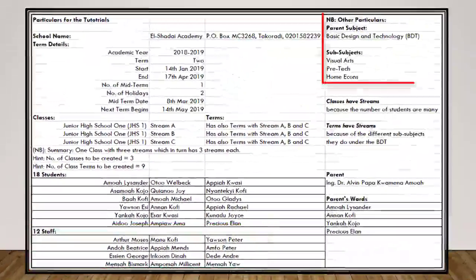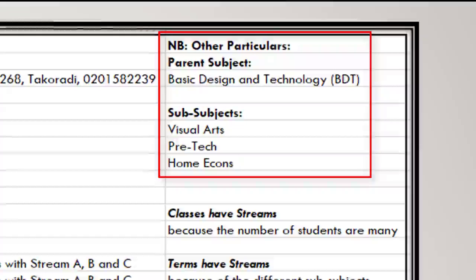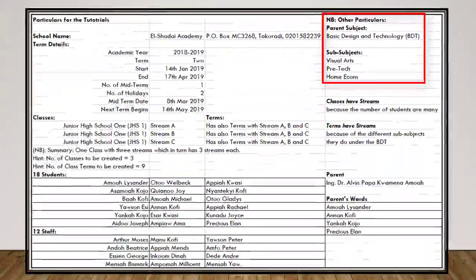We also have other particulars. We have what we call parent subjects and sub subjects. Talking about parent subjects, we have sub subjects coming under one parent subject. For instance, we have Basic Design and Technology (BDT) having three sub subjects: Visual Art, Pre-Tech, and Home Accounts.